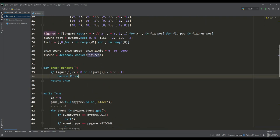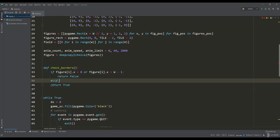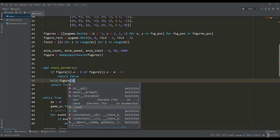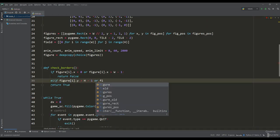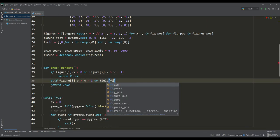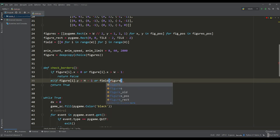We will add new conditions to the border check function. We will return a false value when the figure has reached the bottom and if another figure already lies in the playing field at these coordinates.